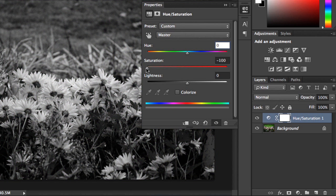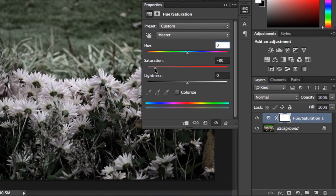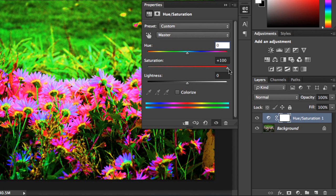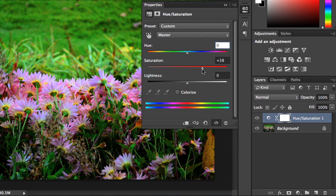As with levels and curves, you'll want to avoid making extreme adjustments. For example, watch what happens when I drag the slider all the way to the right. Now we've lost a lot of detail in the image, and the colors look pretty unnatural. I'm just going to drag this a little bit back towards the left, and I think that should do it.